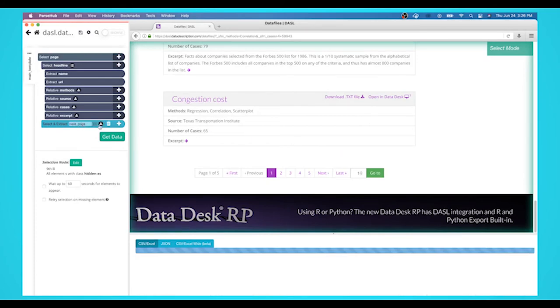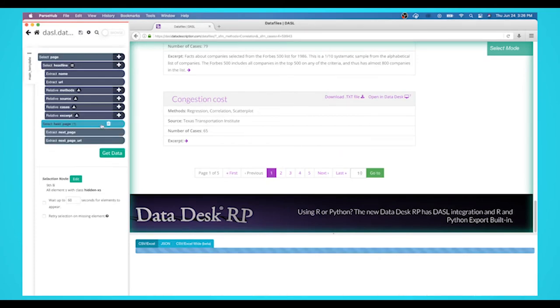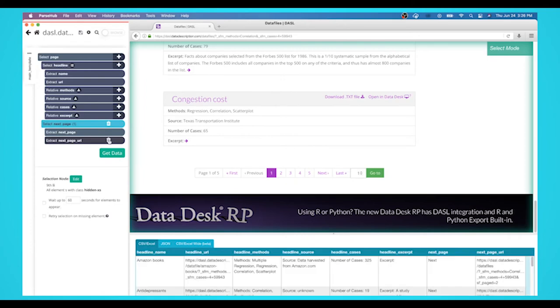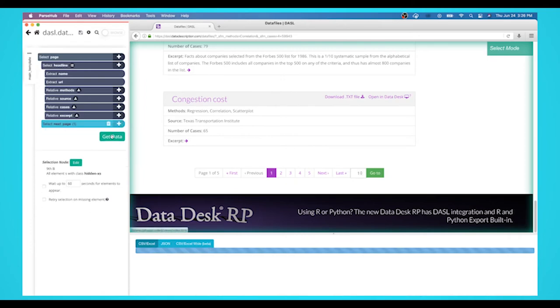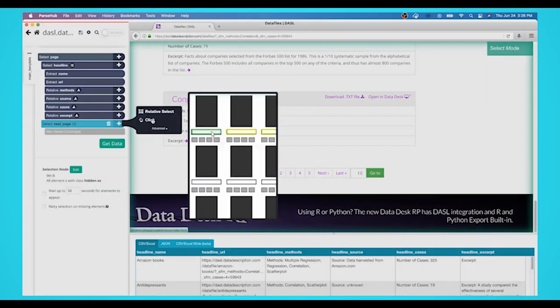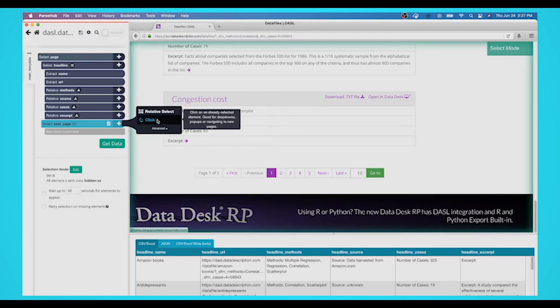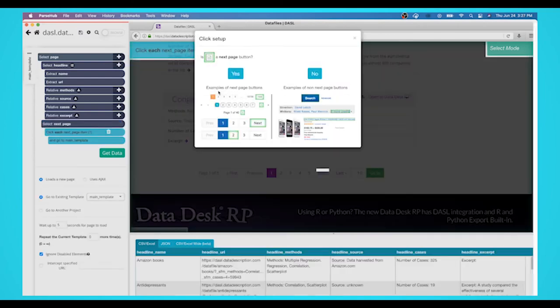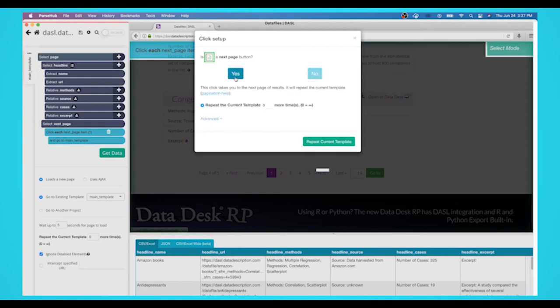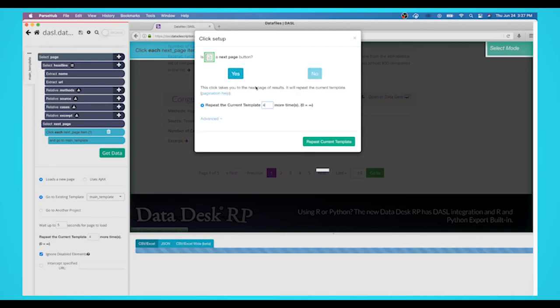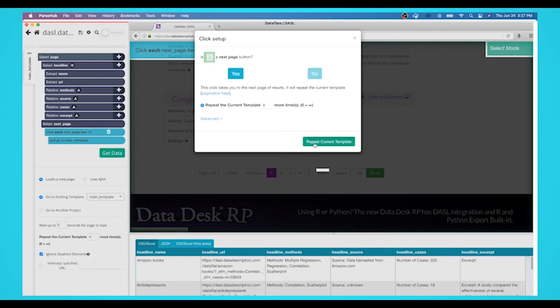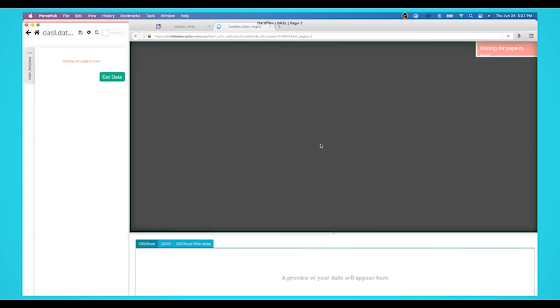Expand your page command and delete both commands that are being extracted. Now select the plus sign command next to your next page selection and choose the click command. A pop-up will appear asking you if this is the next page link. Click on yes and enter the number of additional pages you'd like to scrape. In this case, we'll scrape four more pages. Your project should look like this.